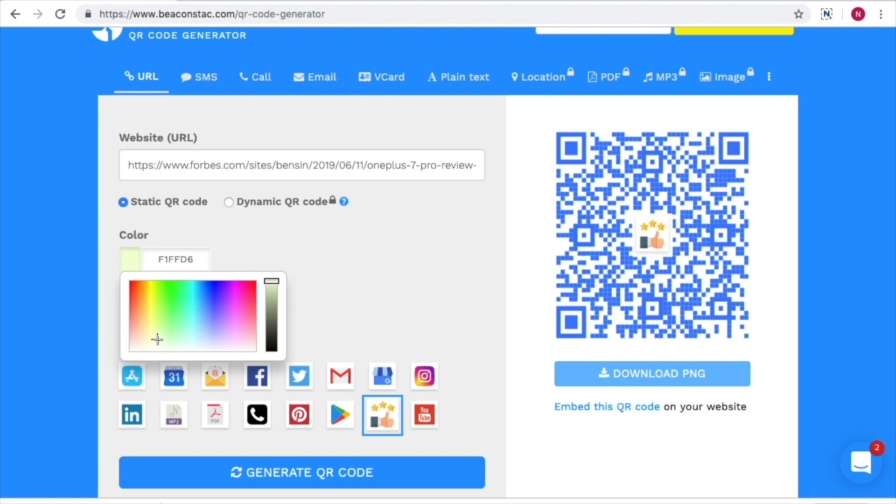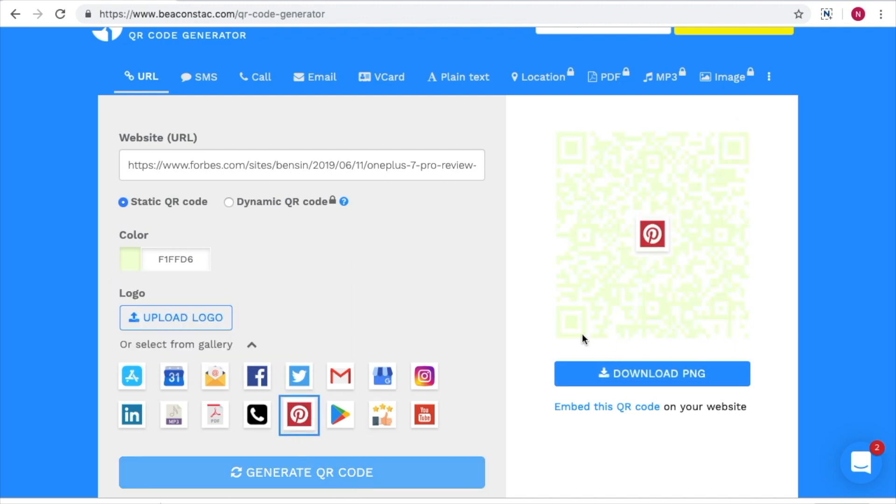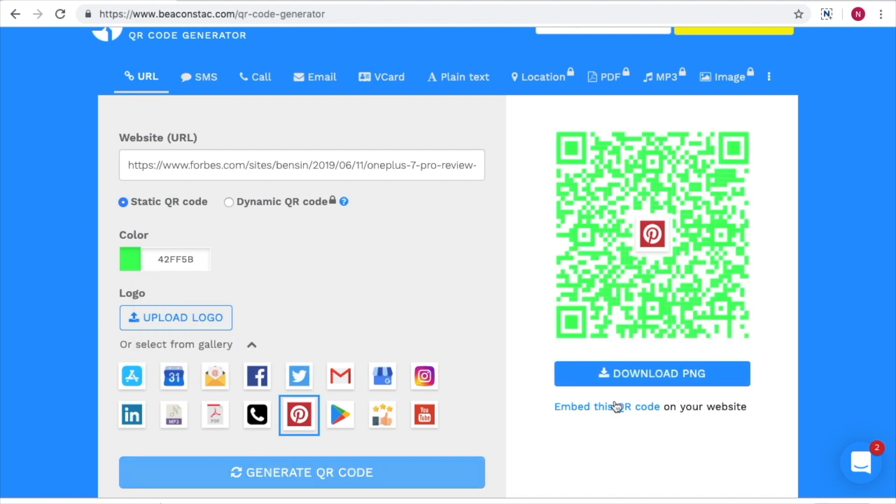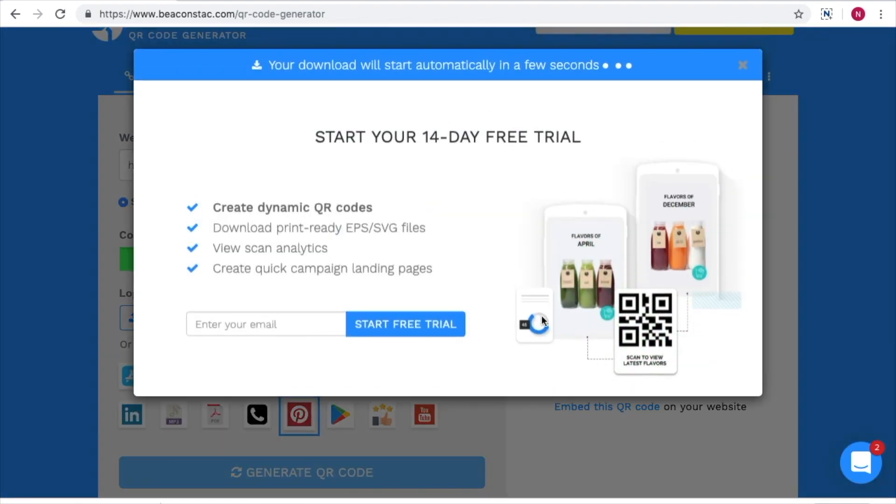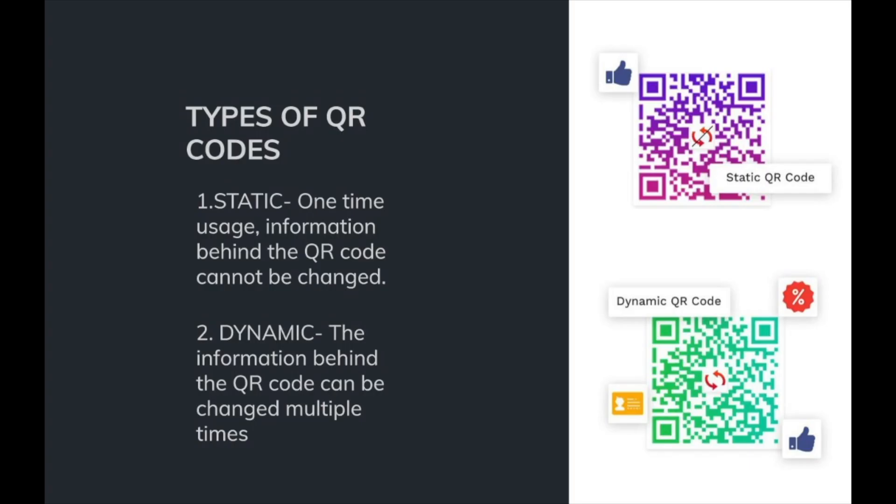If you want to modify the QR code that you have created, you can do so by changing the color, changing the logo, and clicking on download to get your new QR code downloaded within seconds as well.